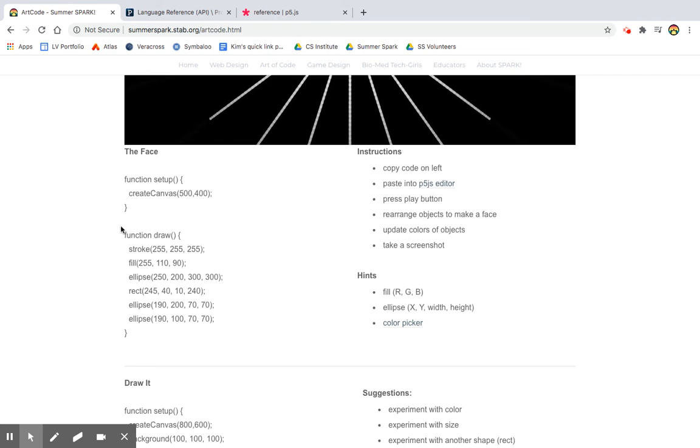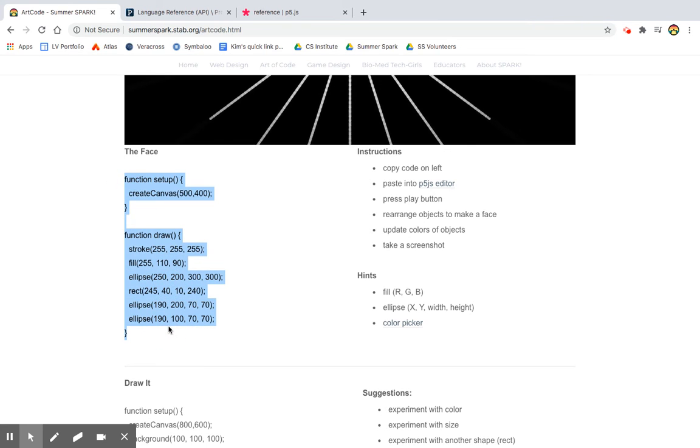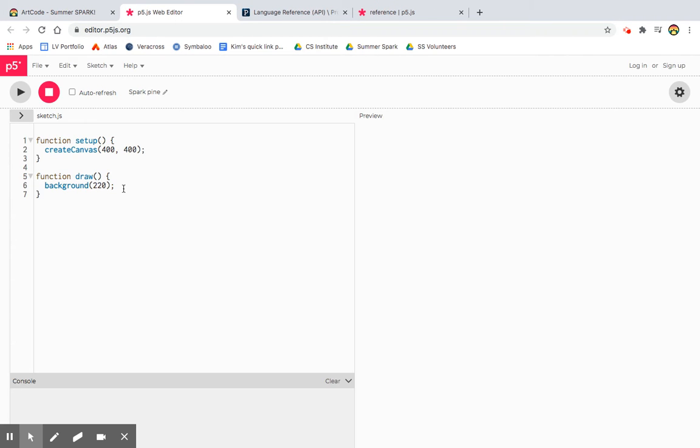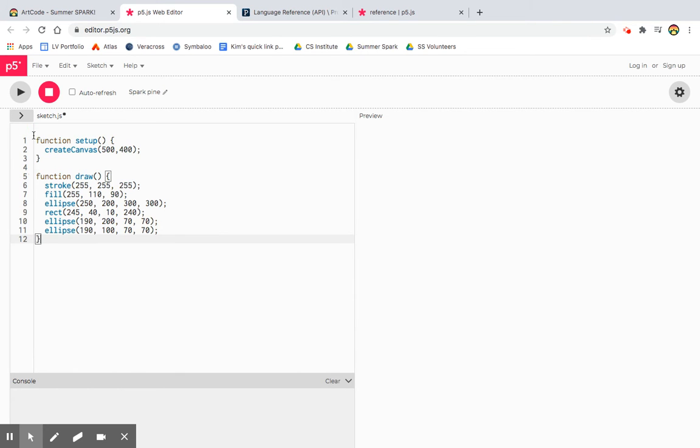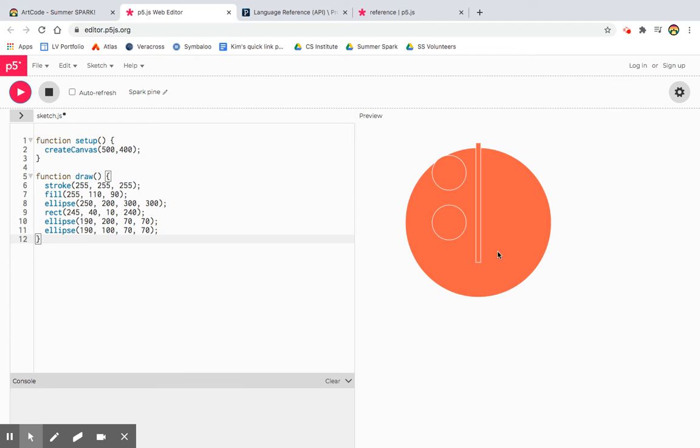All right. So we're just going to copy this over and see what it actually does. I can get rid of the code that's here because I'm not going to be using that. And I click play to see what happens.